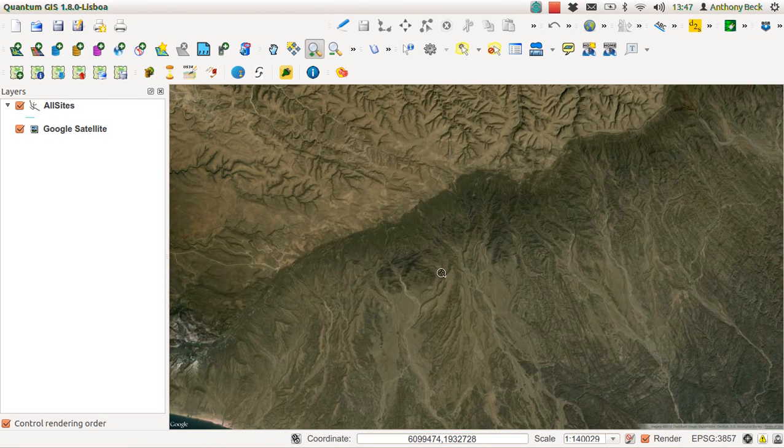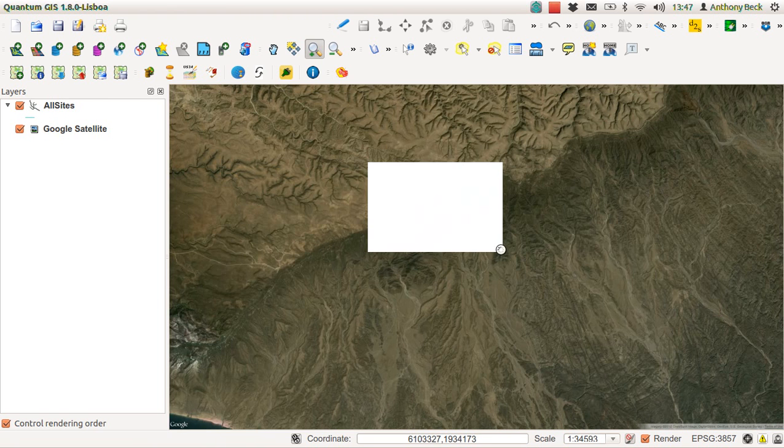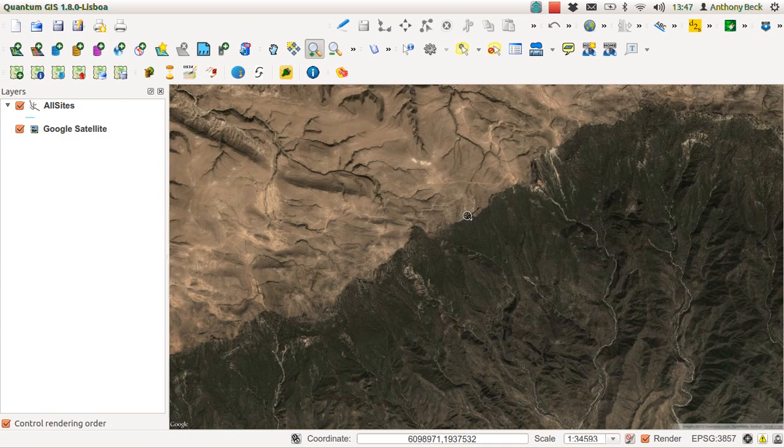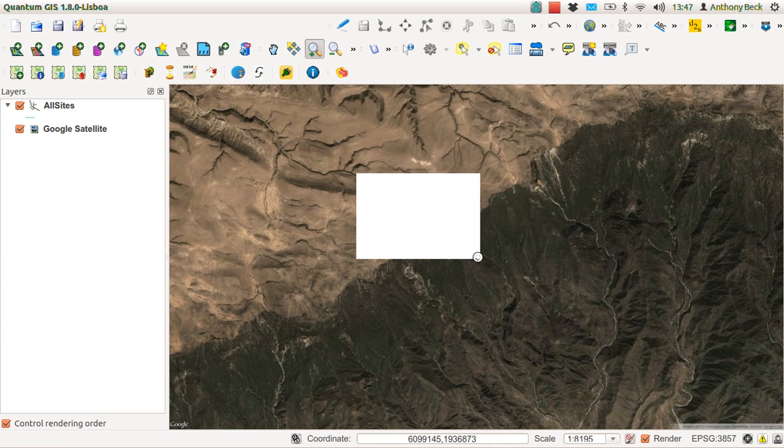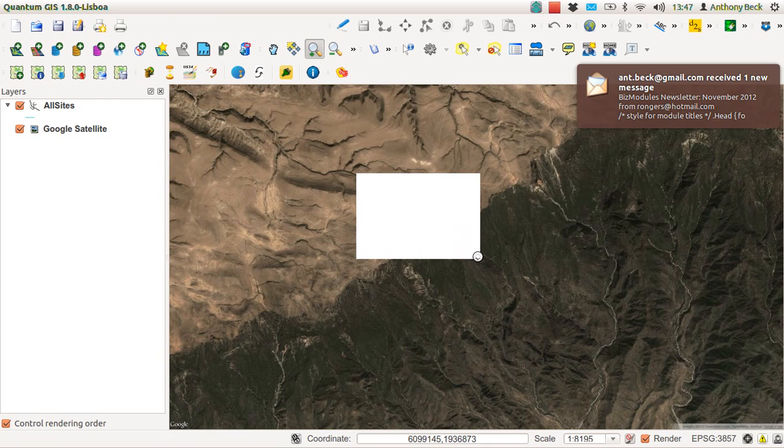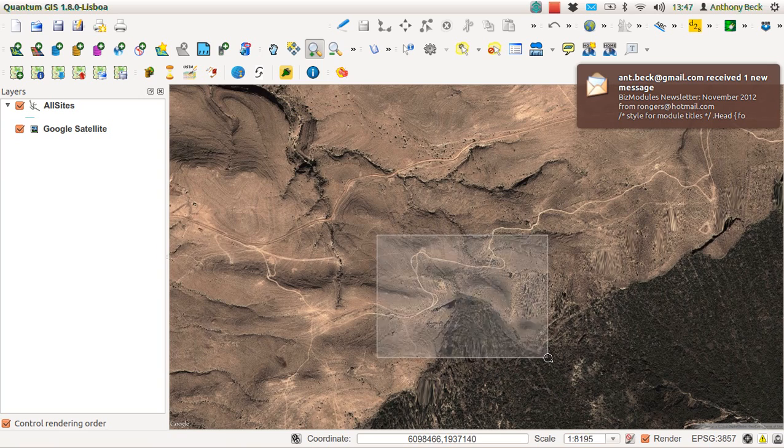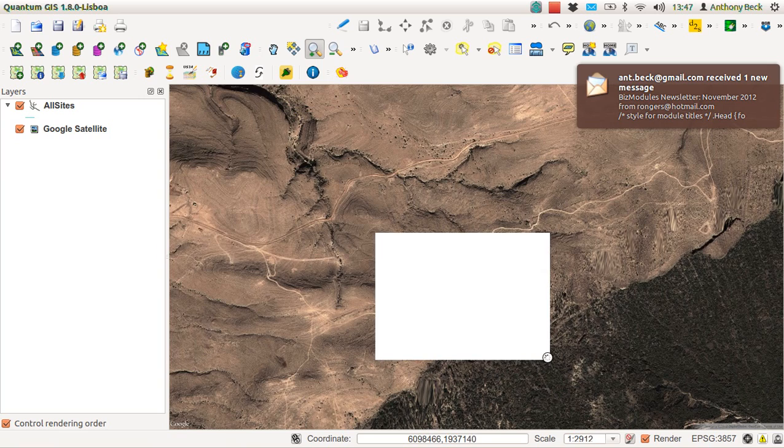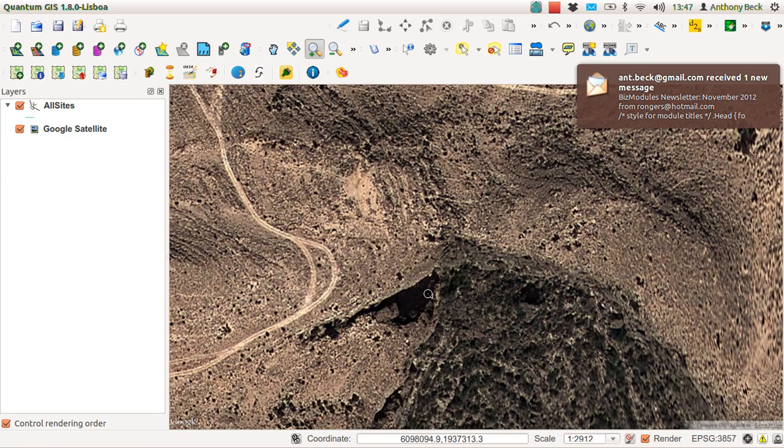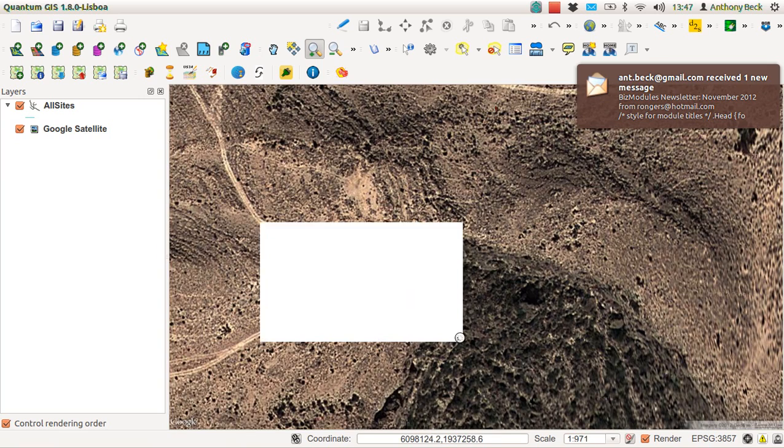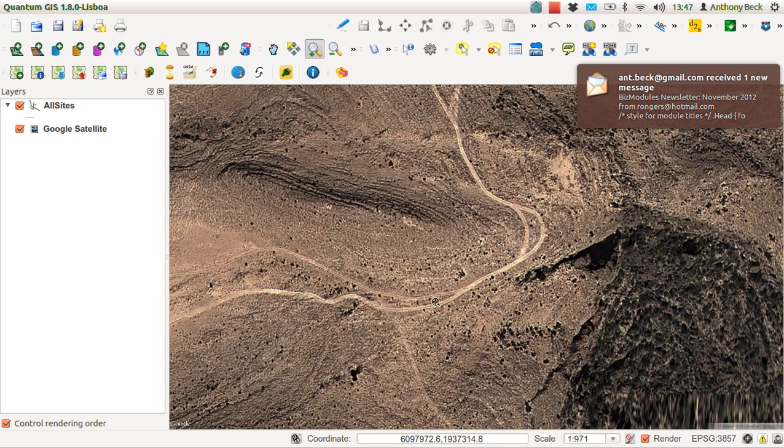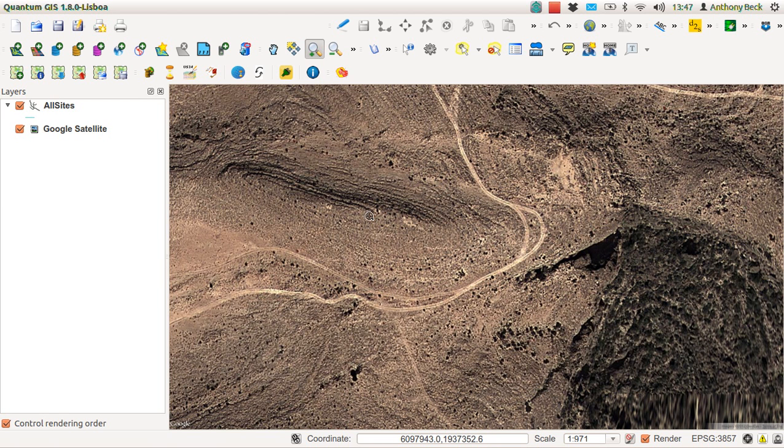Here we are down at Jebel Samhan and we can see the different types of Google map layer coming through. Now this is beautiful imagery. This is based upon the QuickBird.